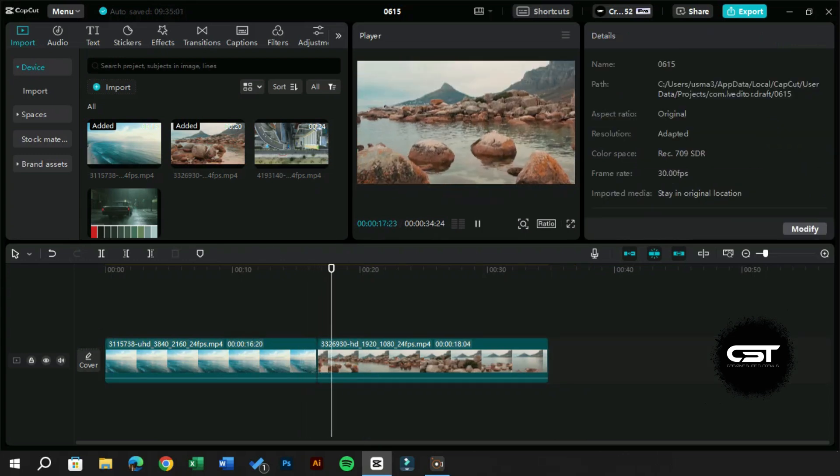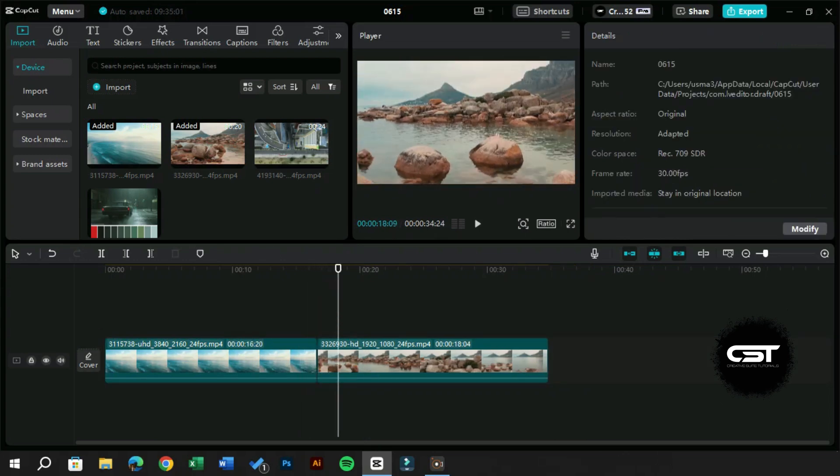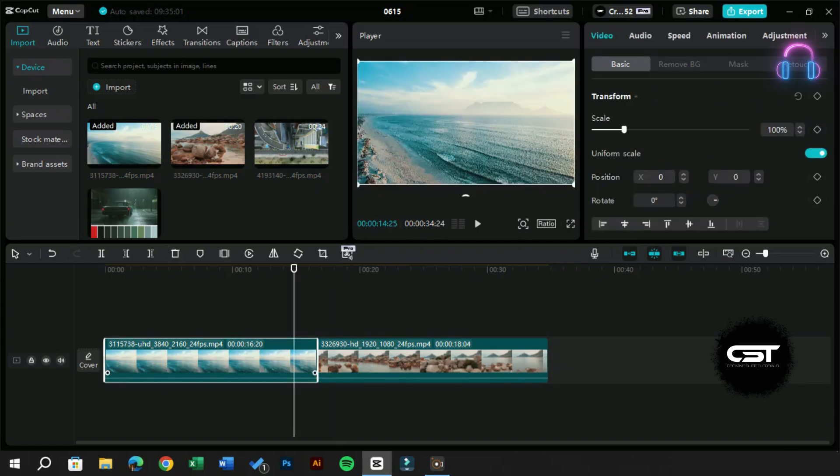First, let's match the color schemes of two different videos to make them look like a single video. This happens when we get two different video shots with different cameras or devices. Just as in these videos, the transition to the second video is very different.